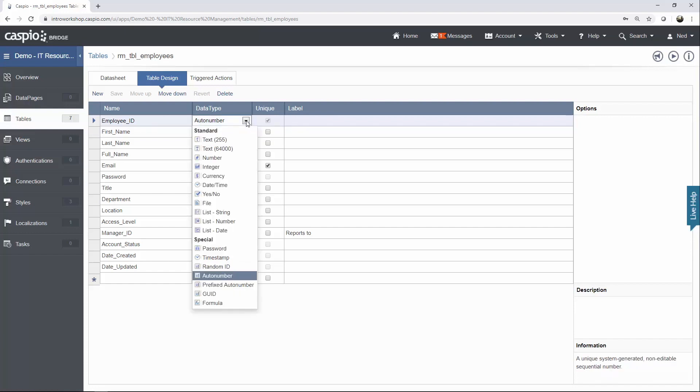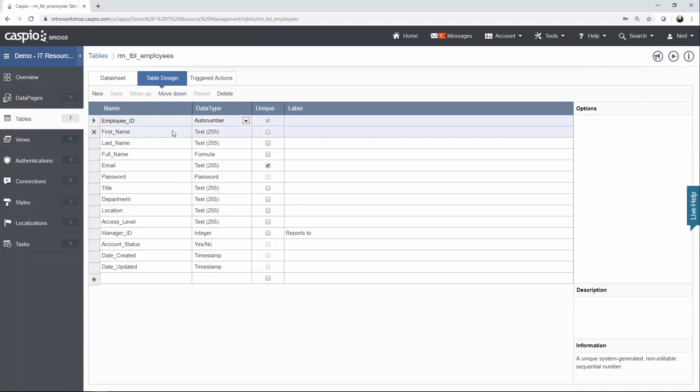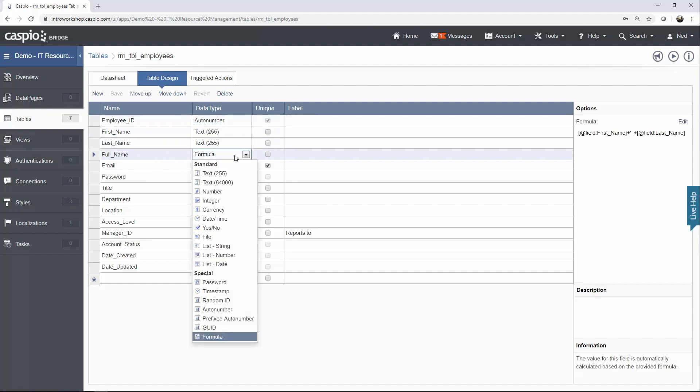You can see how Caspio immediately flagged it as a unique field. You also have other options here, so you don't have to use Auto Number. You can also use GUID or Random ID if you wish. Then you have your first name, last name, and a full name. For a full name, I'm using a formula data type.